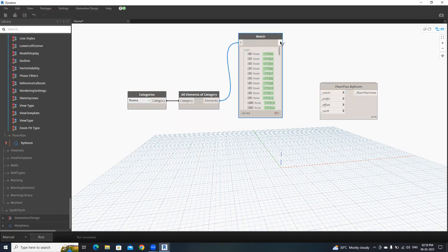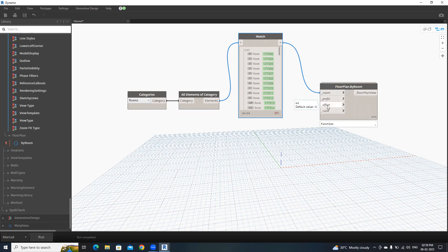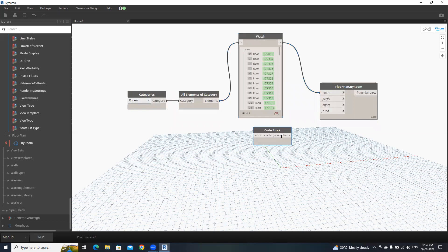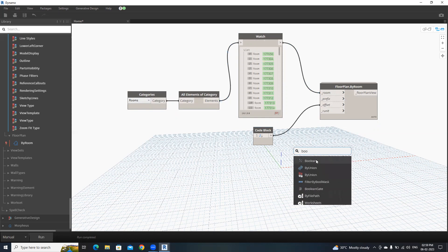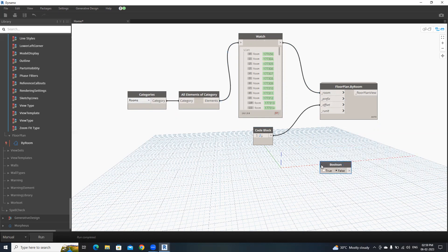I'm going to connect this into here. Then we need to give offset. And this is a run it, boolean operation. I'm going to give an offset of two. Then operation. That's it.